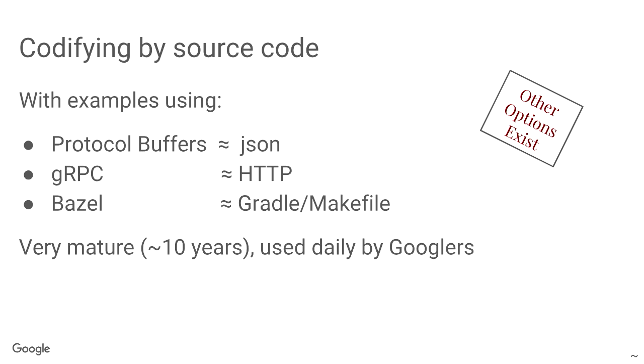Now, when you think about focusing on codifying by source code, I'm going to talk about three main technologies, protocol buffers, gRPC, and Bazel. And they're basically the equivalent of JSON, HTTP, and make files.